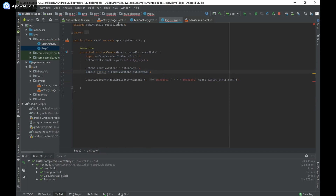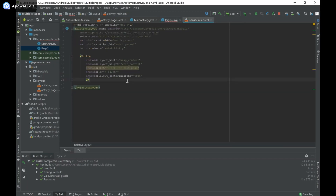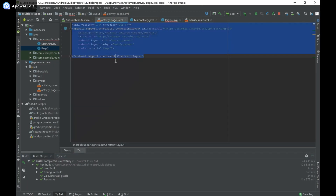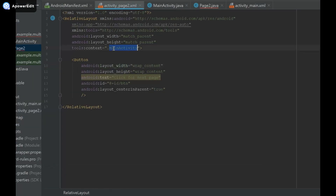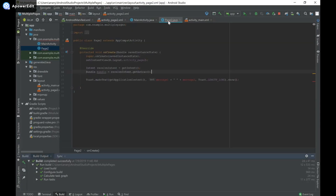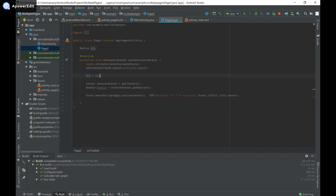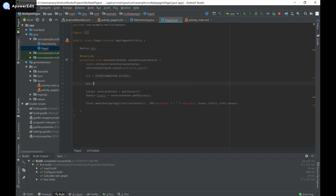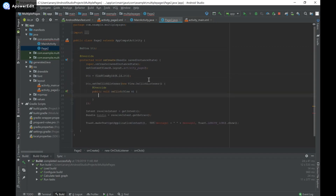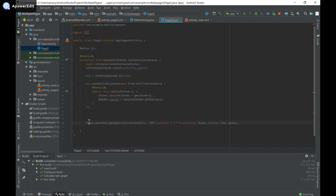We're going to create a third activity that launches when we travel to Page2 and click a button. I'll copy the layout from activity_main and paste it into activity_page2, changing tools:context to .Page2. Back in Page2.java, I'll create a button object, import it, find it by ID, and set an onClickListener. I'll move the intent code inside the click listener and remove the Toast with Ctrl+Y.